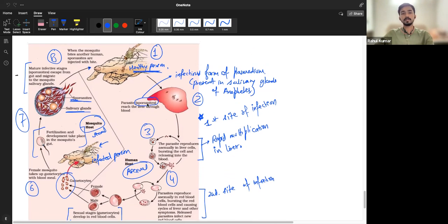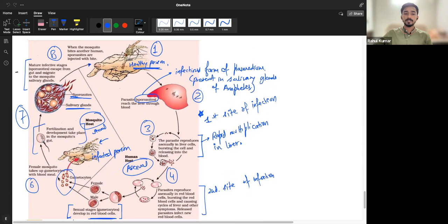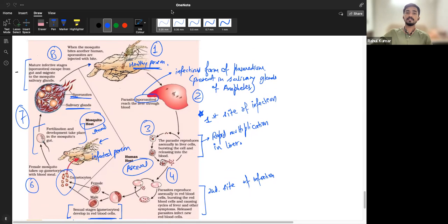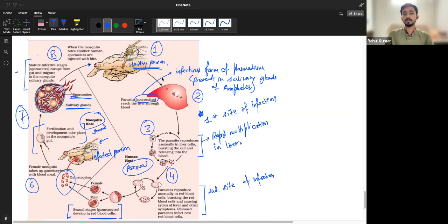The gametocytes go back into the mosquito and fertilize in the salivary glands to form sporozoites. These sporozoites enter a healthy person when the mosquito bites again. So the mosquito has to bite twice — once a healthy person to transmit sporozoites, and once an infected person to acquire gametocytes.